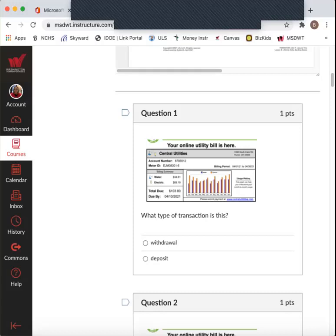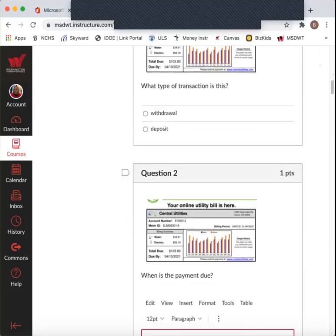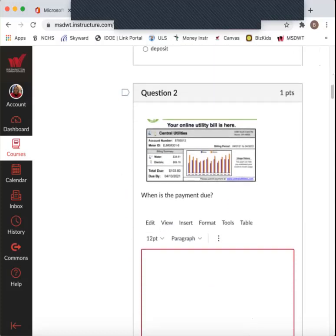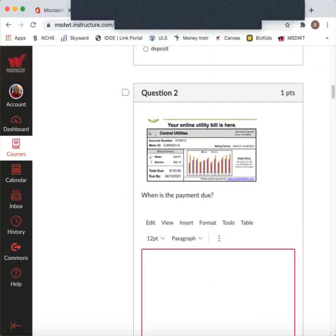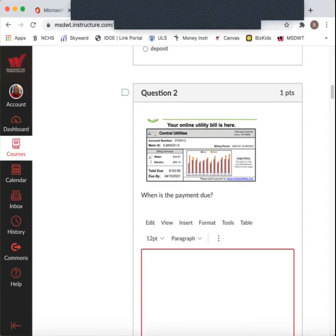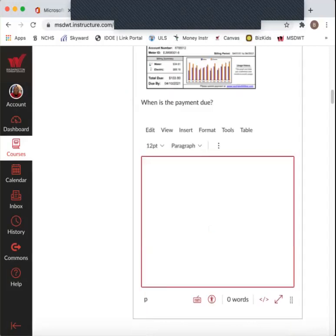So what type of transaction is this? Is this going to be a withdrawal, money coming out? Are you paying money? Or are you depositing, putting money into your bank account? When is the payment due date? When is this due? Due by when? Type in the date here.